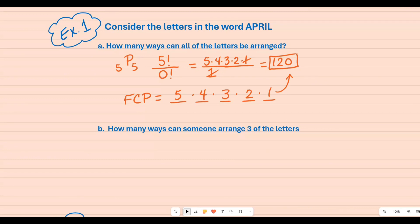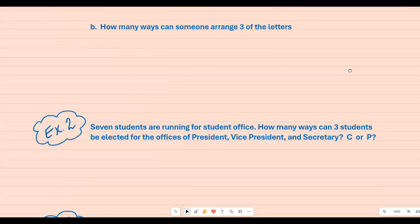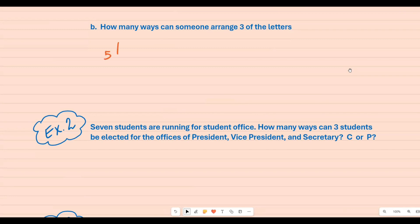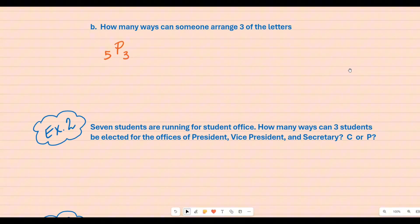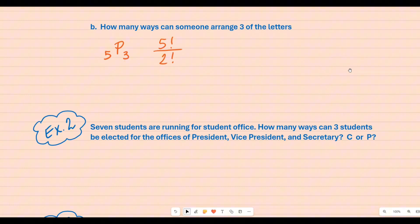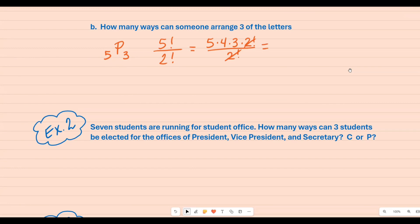For part B, how many ways can someone arrange three of the letters? We're still talking about 'April,' so we still have five total, but this time we're selecting three. Remember, P — think of 'pick.' So five factorial on top, and on the bottom I take five minus three which gives me two factorial. Since two factorials cancel, five times four times three is 60.